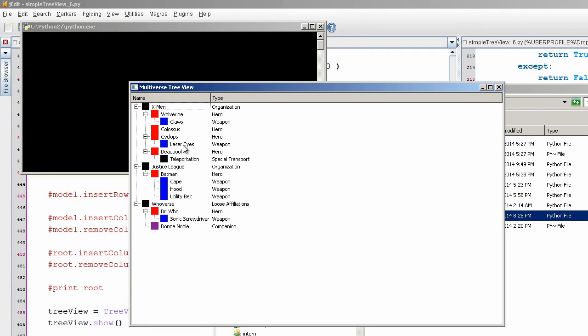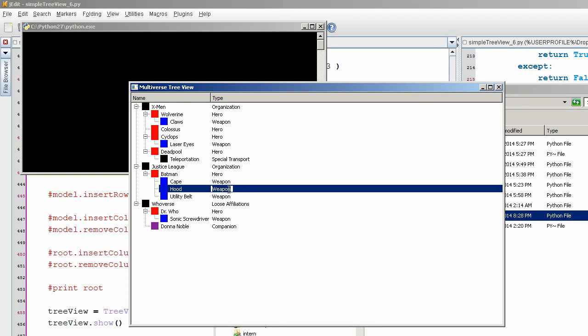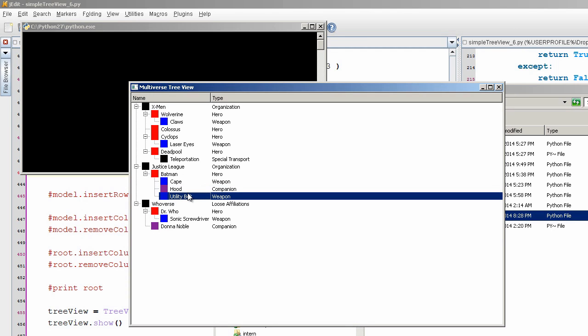And the way that I've built this up, this type here is actually what's determining this little icon color over here. So if I change weapon here to read companion, then it switches it to the purple color, which is for Donna Noble.